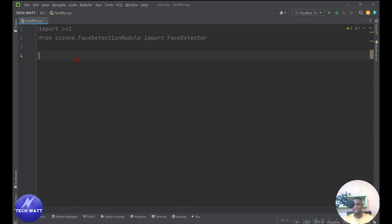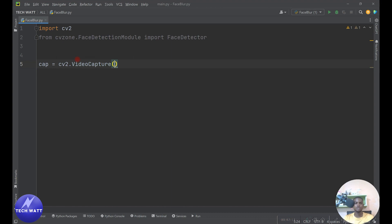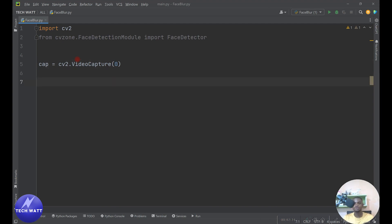The next step is to get the video feed from the camera. We'll stream a live video feed from the camera and then detect the face on it. It's very simple — you create a capture object: 'cap = cv2.VideoCapture()'. In here you put the camera ID. If you have only one camera, put zero. If you have many cameras hooked to your computer, try zero, one, two, and so on to get the right camera.